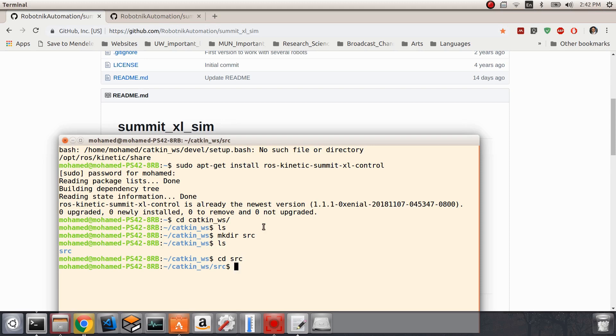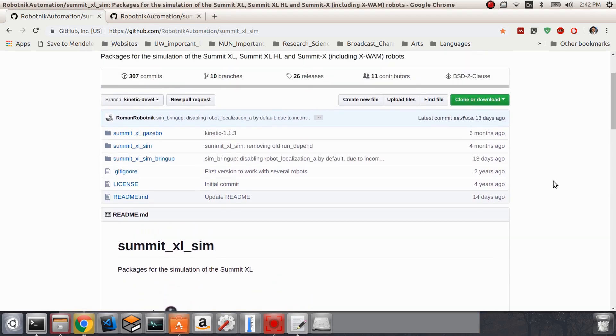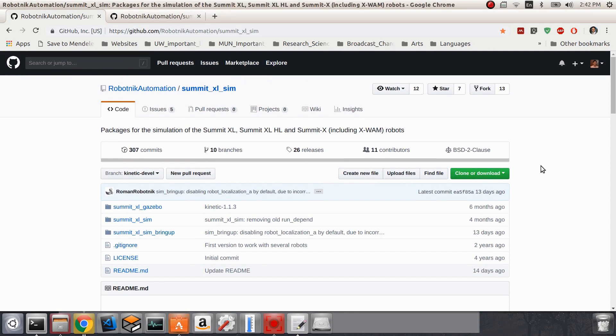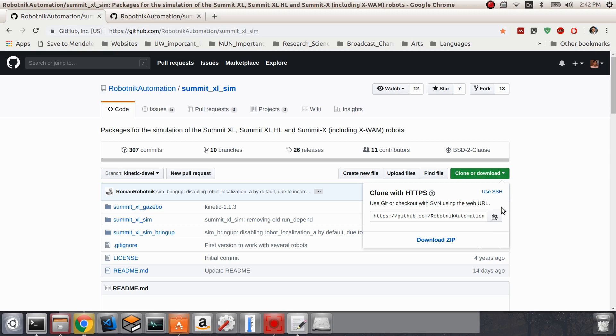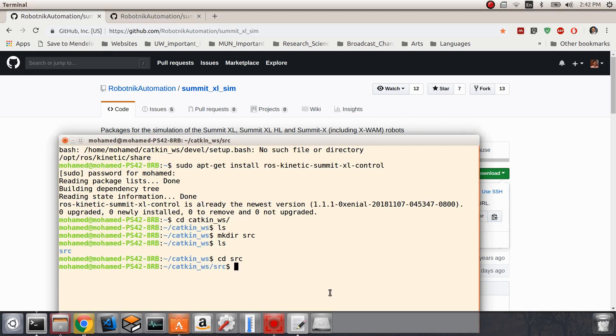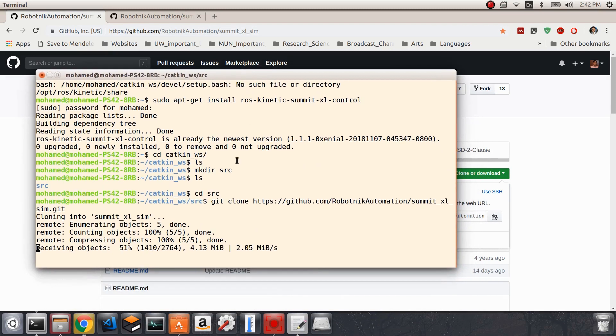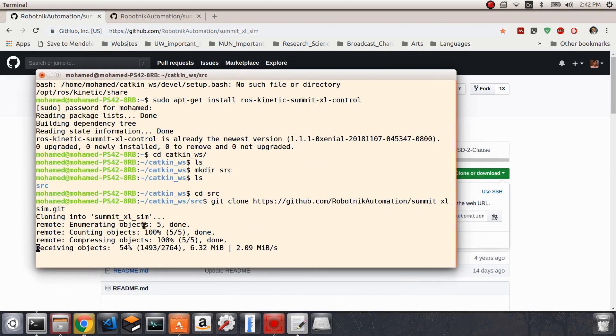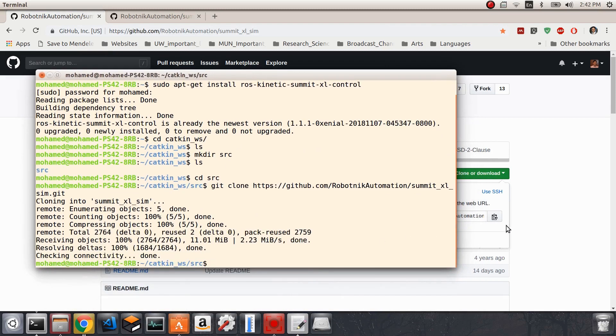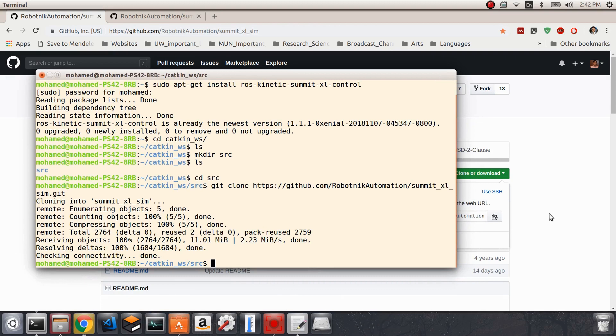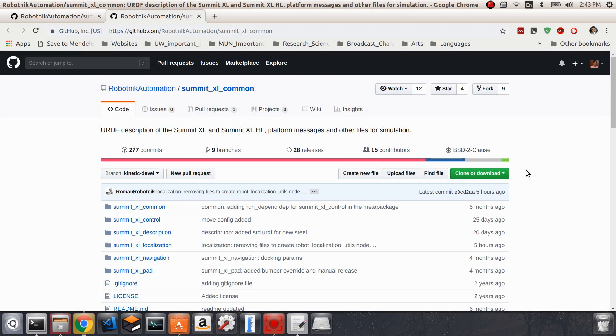Now we want to download these two packages. To download them, we'll go to this tab here - clone or download tab - and then click on this tab here to get the URL. Once it's copied, go back to our terminal and then write the command git clone and paste the first link. This will download our first package.